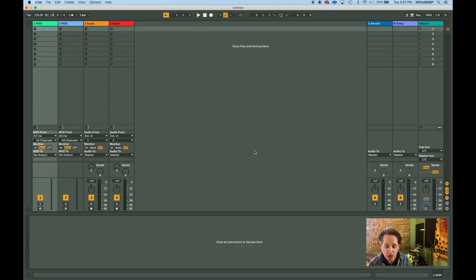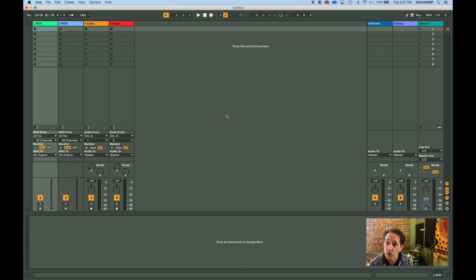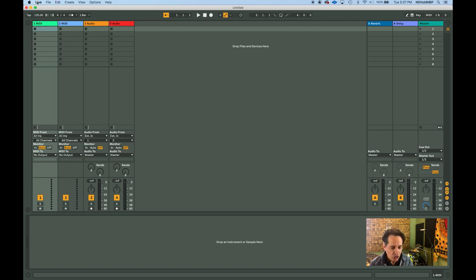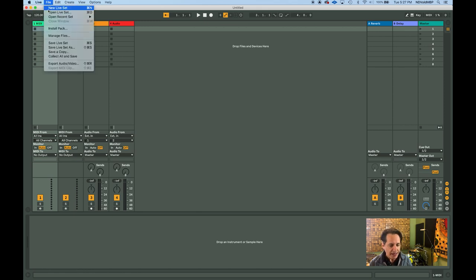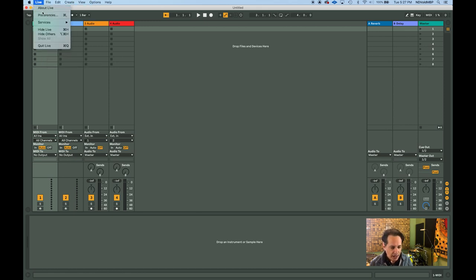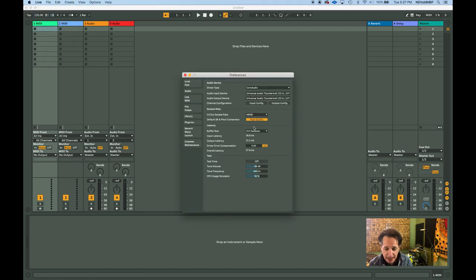Okay, I have a brand new live set opened up right here and in order to get to the section where you can route your audio interface, you need to go to the Preferences panel. Under the word Live, you click on that, click on Preferences and the panel opens up right there.